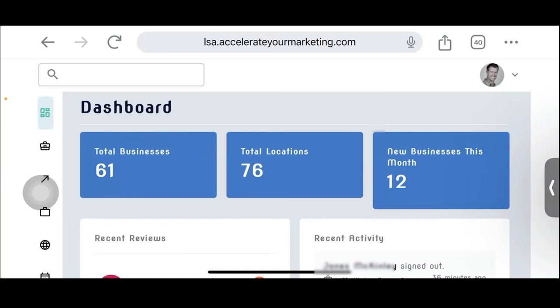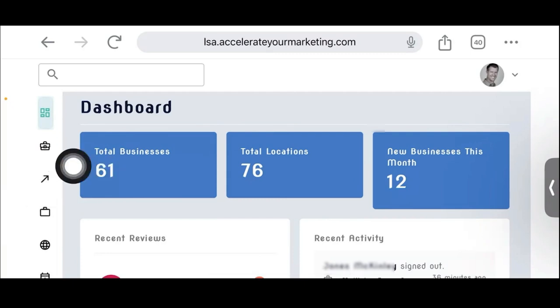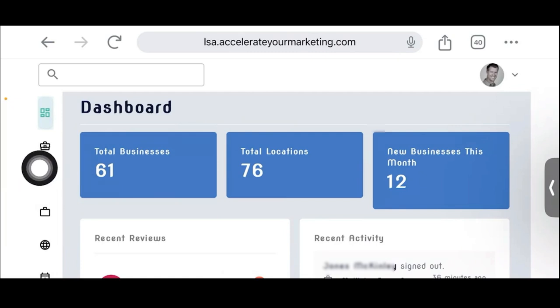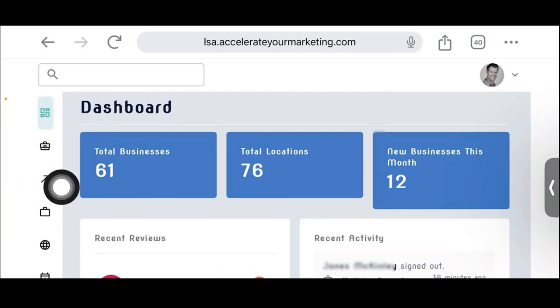The main thing you're going to be managing is just adding businesses to the account. Just know that there is that extra layer there, which is why you'll see this next tab below the dashboard.